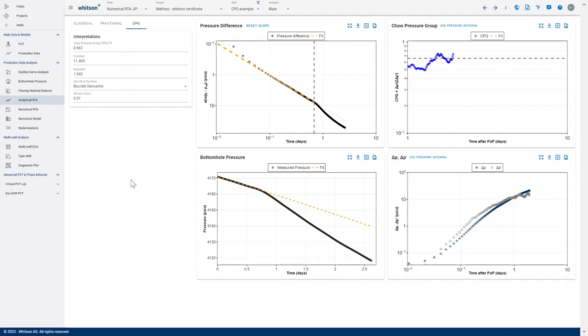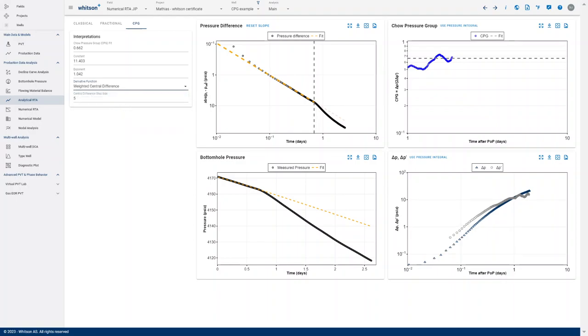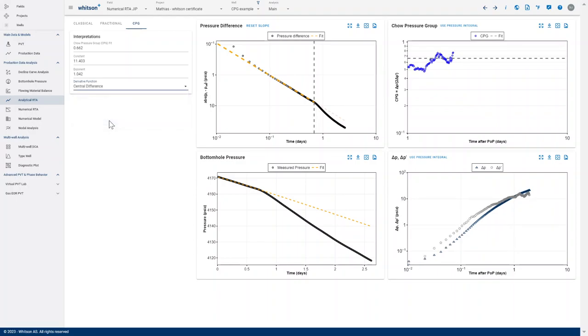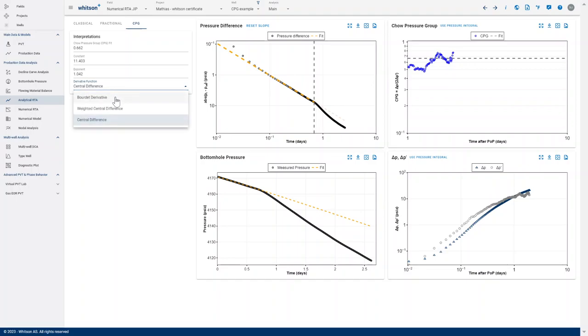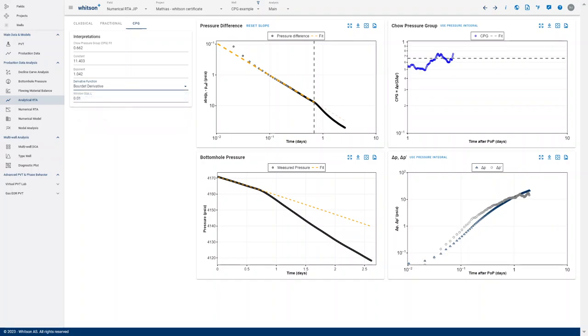This dataset is kind of clean, so no matter if I use the Bourdet derivative, a weighted central difference, or a central difference, you get similar results. That's because this is upscaled to probably a five-minute interval range. But when you're dealing with more noisy data, this Bourdet derivative can be extremely helpful.